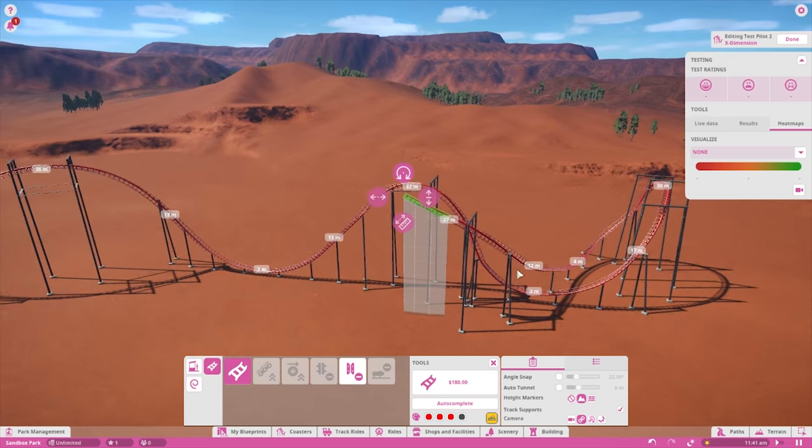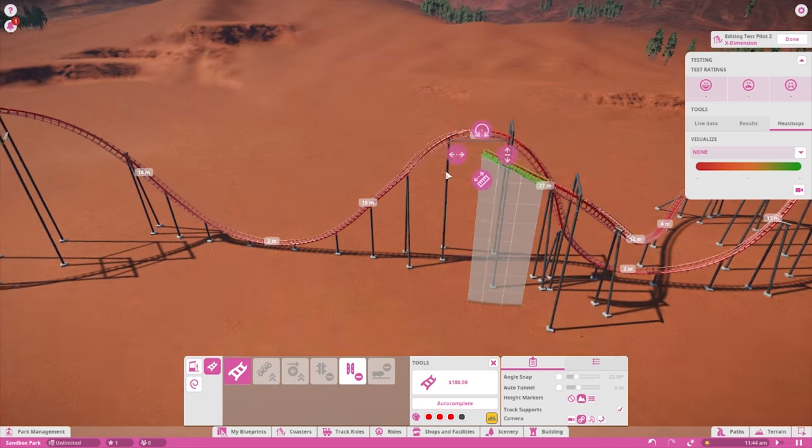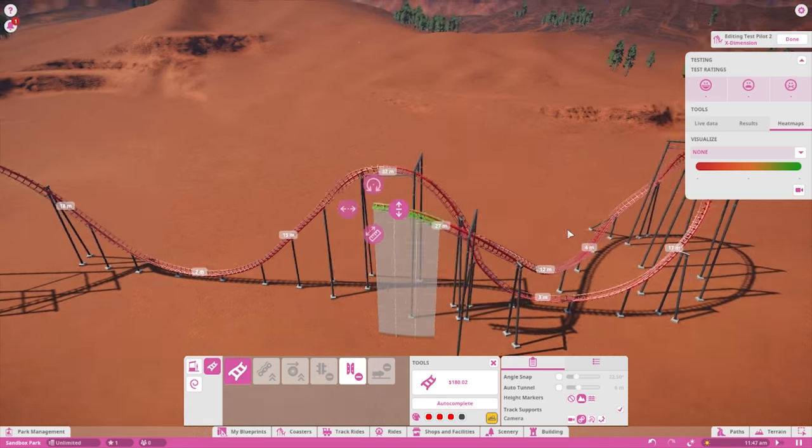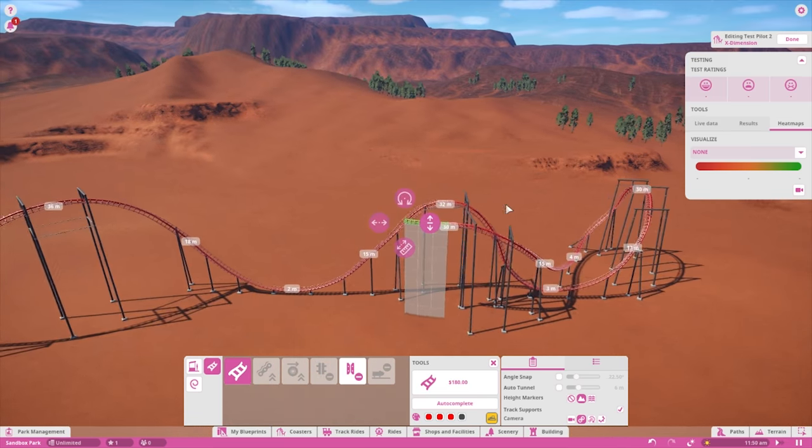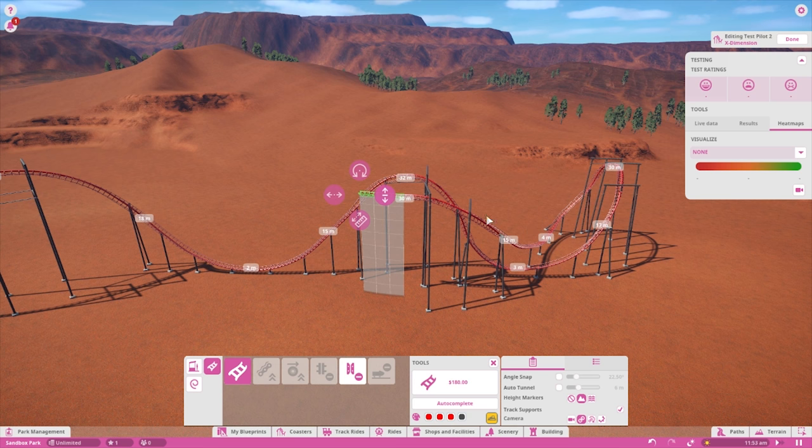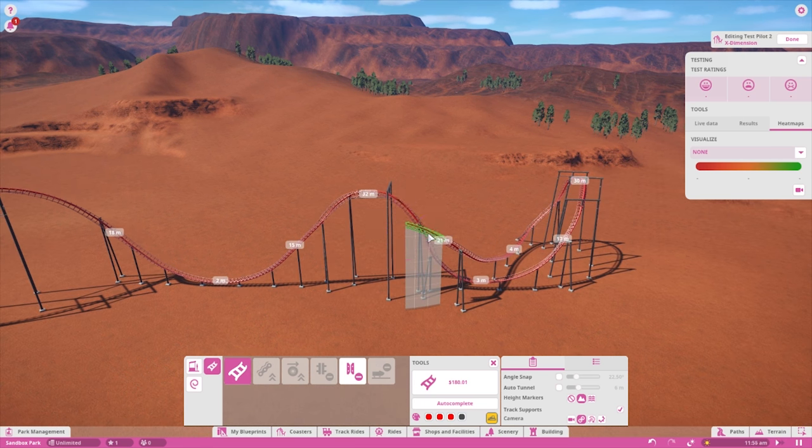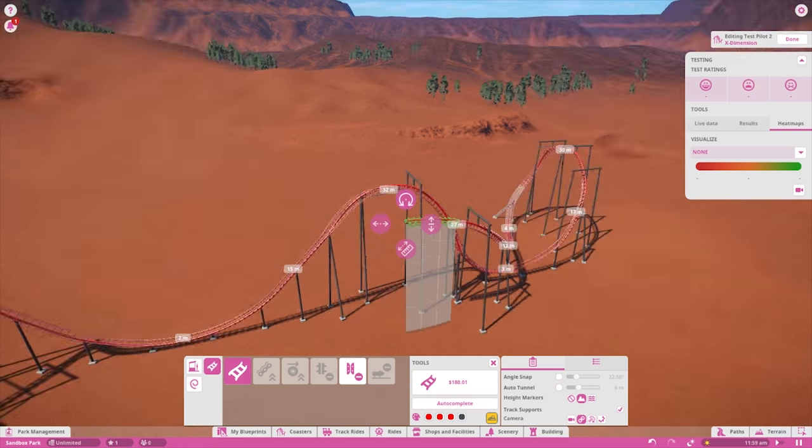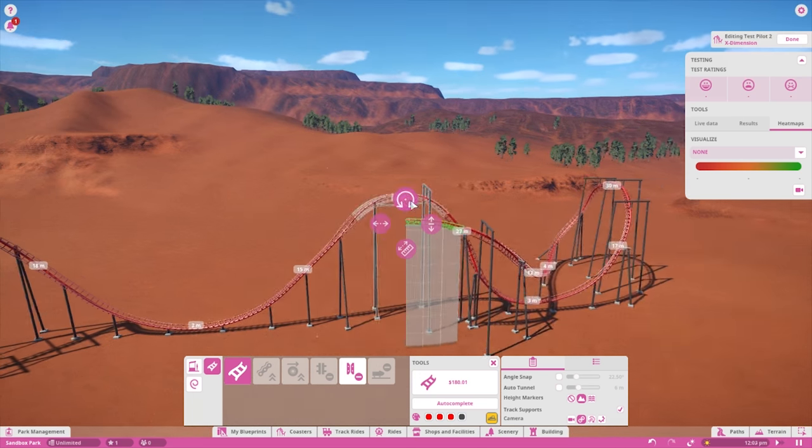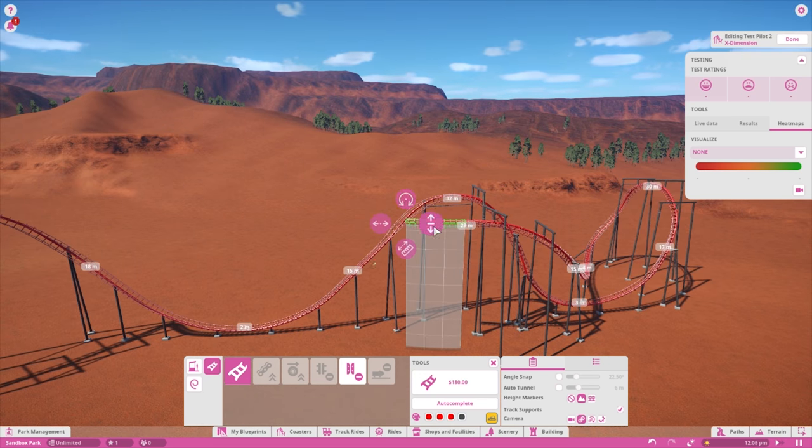In Roller Coaster Tycoon games, a train crashing would result in guests not wanting to ride your coaster due to it being deemed as dangerous, but that isn't the case in Planet Coaster.